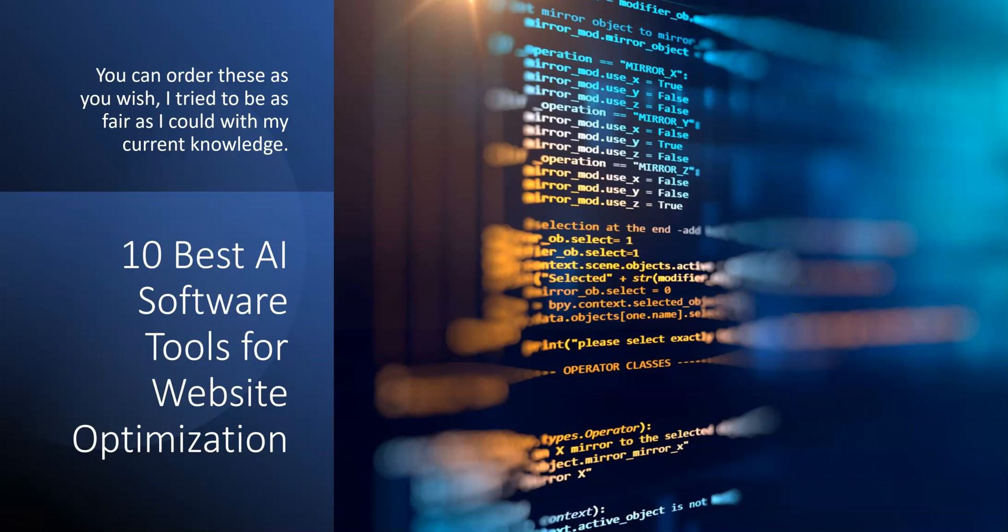All right, welcome back to LearnWire. In this video, I'm going to be discussing the 10 best AI software tools for website optimization.